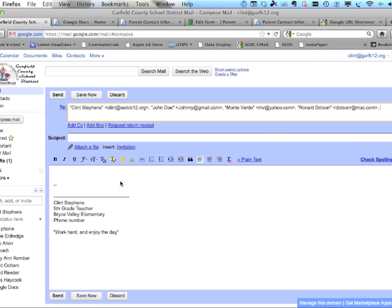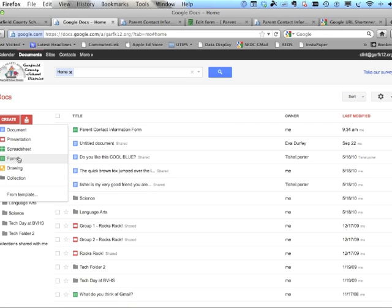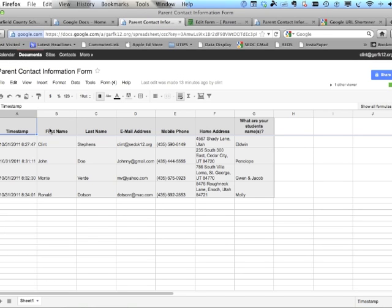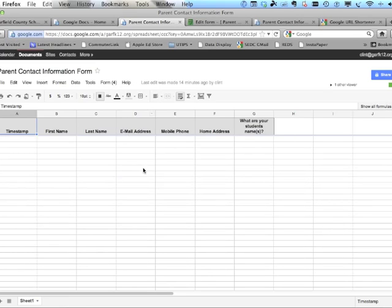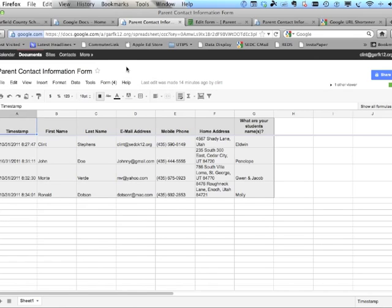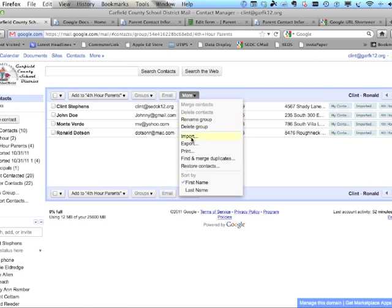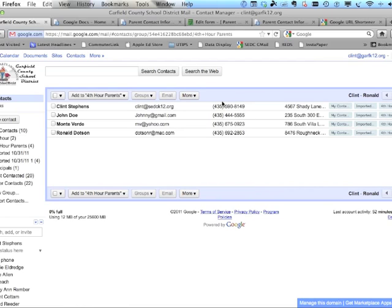You can choose contacts and make groups however you want. When you go to Mail, compose a message, and type 'Fourth Hour Parents,' it recognizes the group and fills in all the addresses right away — without spending a lot of time organizing them. To recap: create a Google form in your Google Docs with fields for first name, last name, email address, mobile phone, and home address. The only required fields are first name, last name, and email.